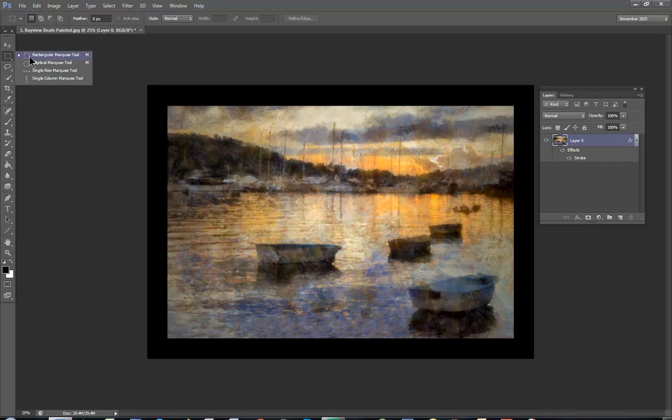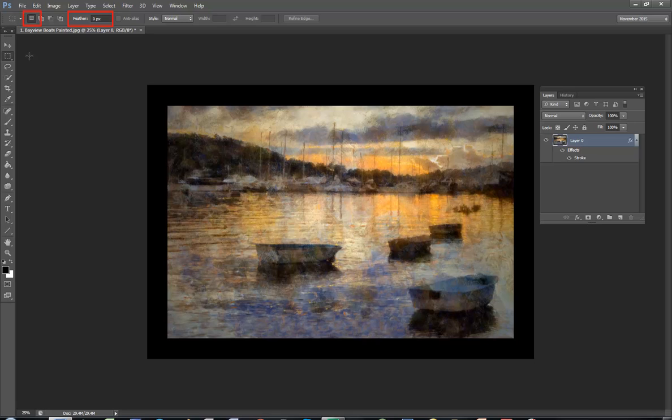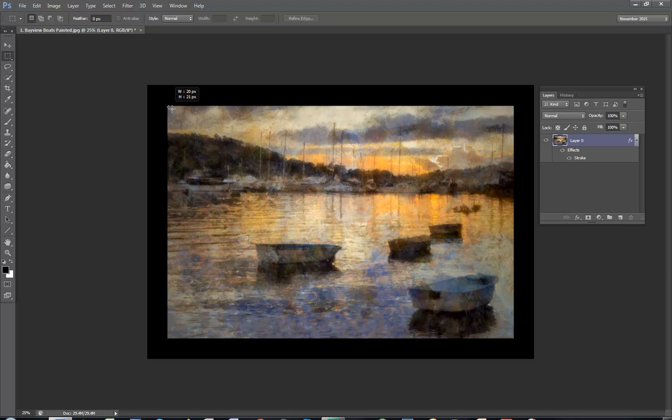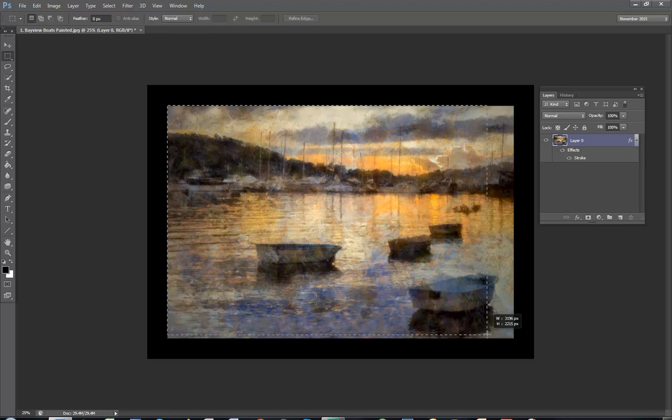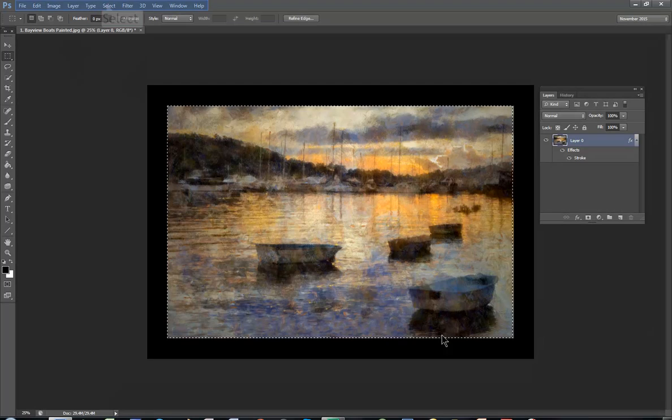Next, select the rectangular marquee tool, feather 0 and make sure it's on the new selection. Click top left of the photograph to bottom right, selecting inside the frame, let go.